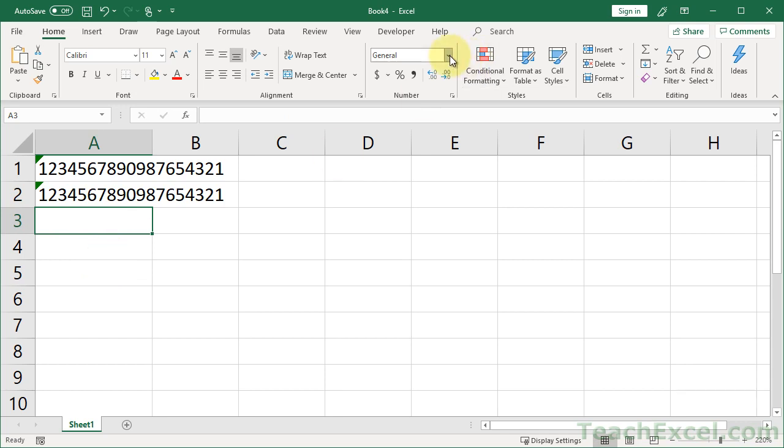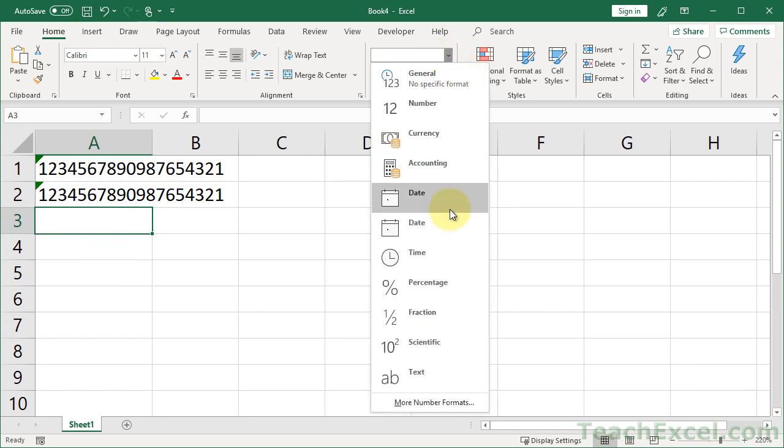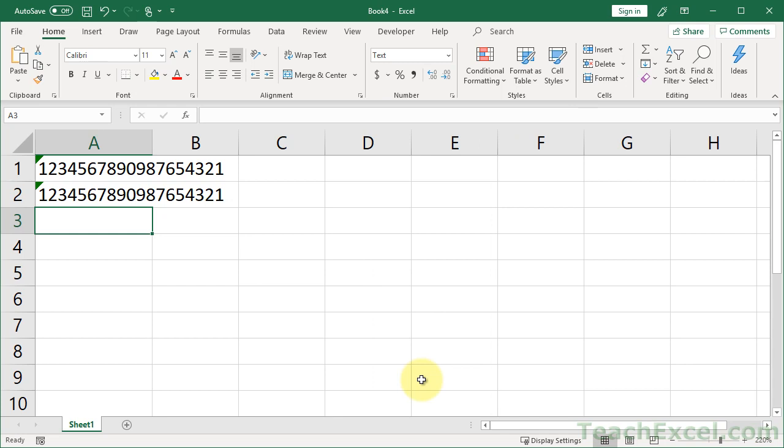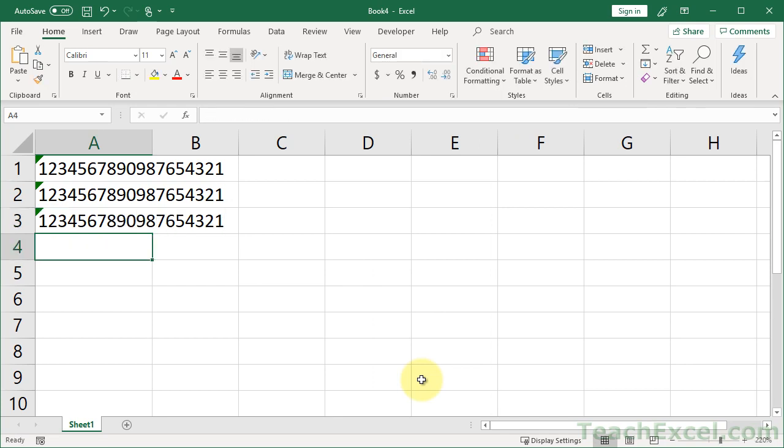Or select the cell, go to the Home tab, change the formatting to text, and there we go.